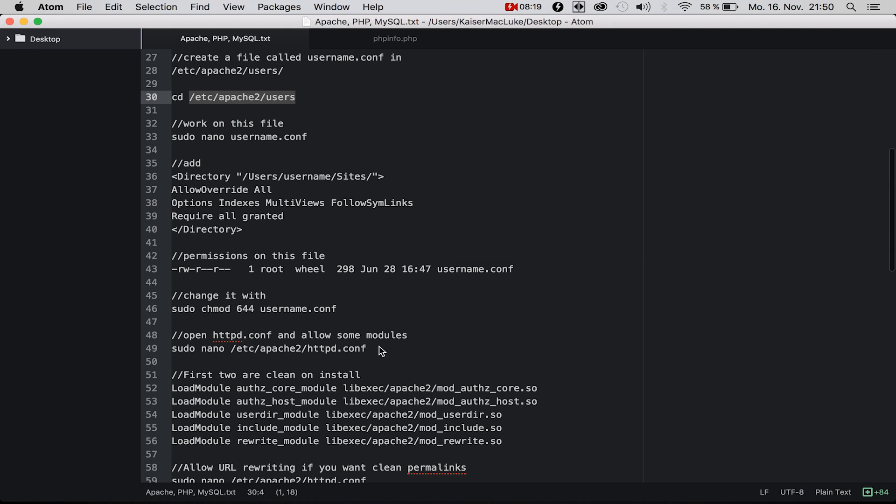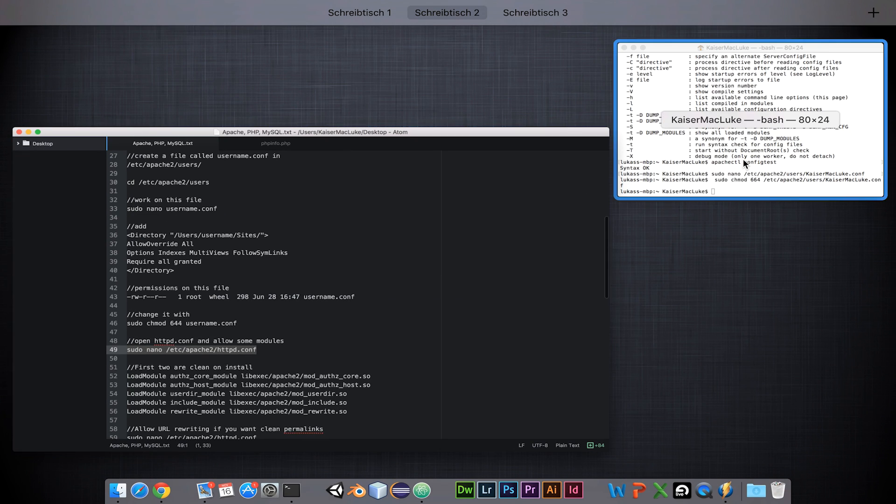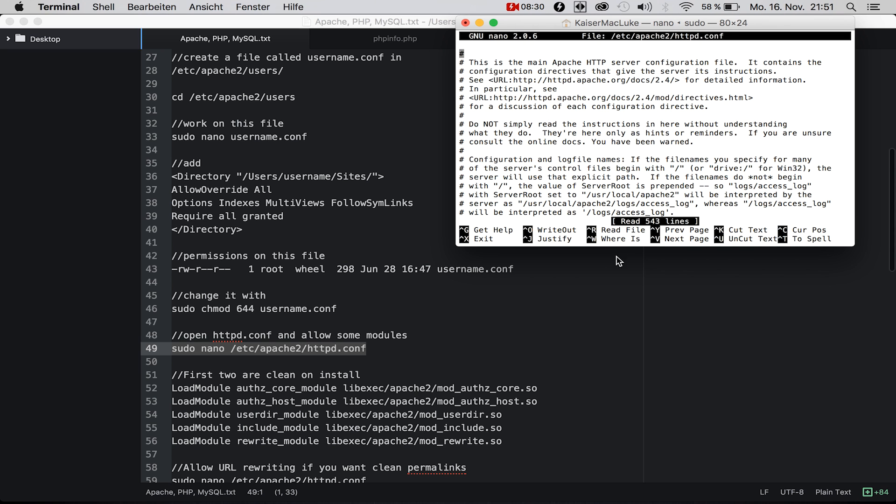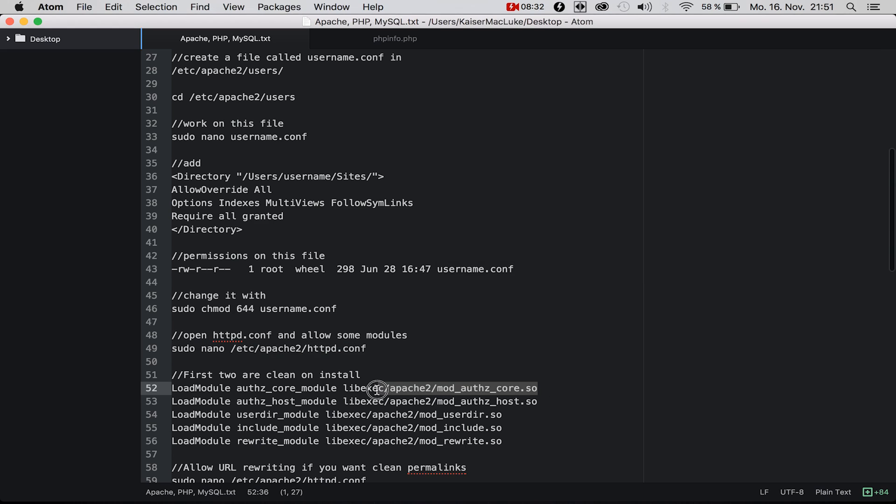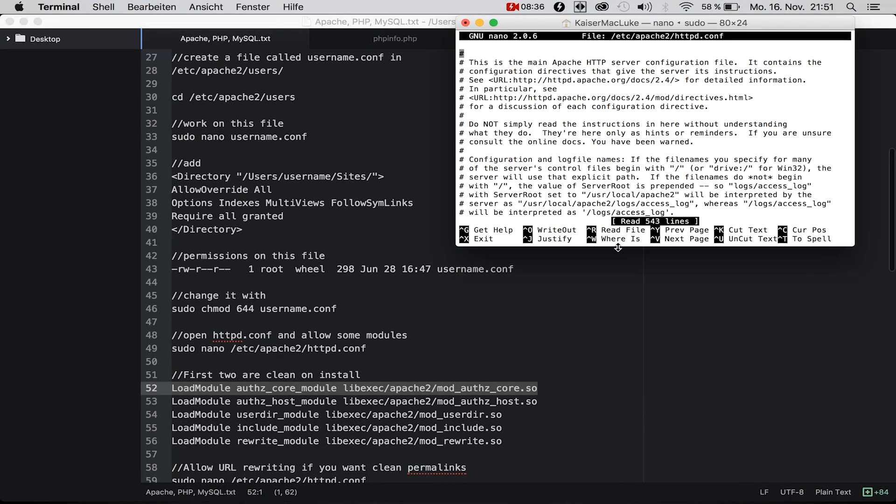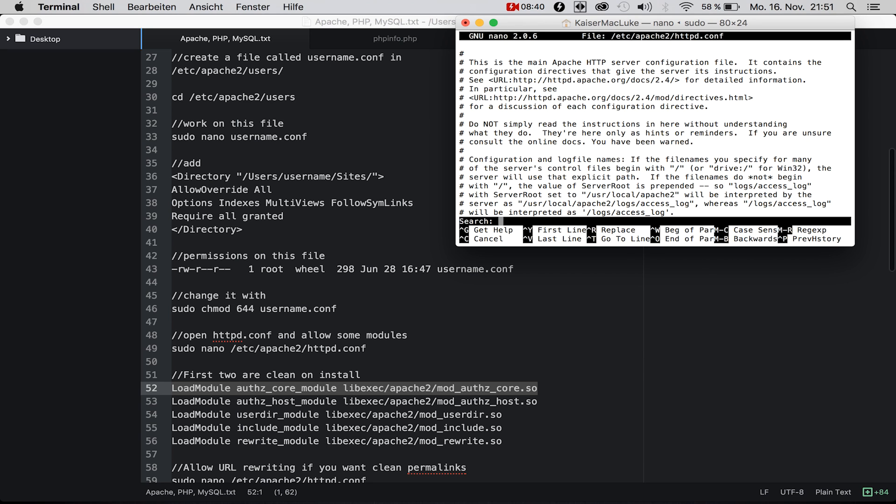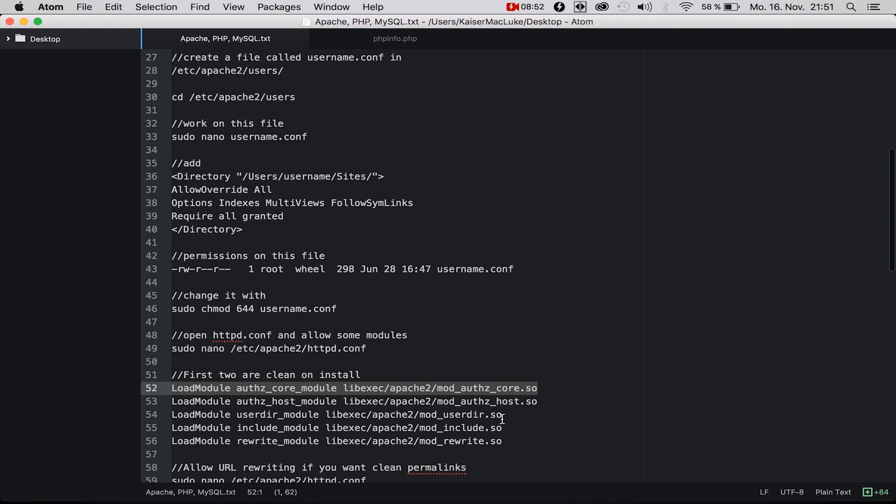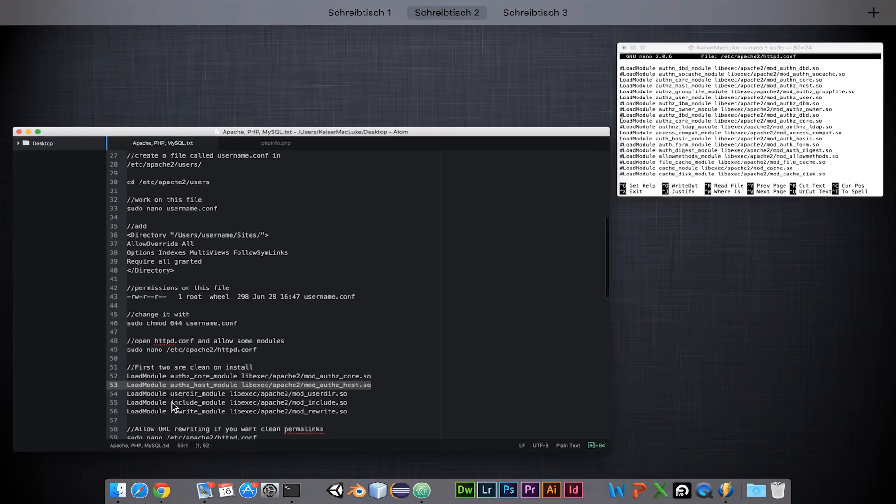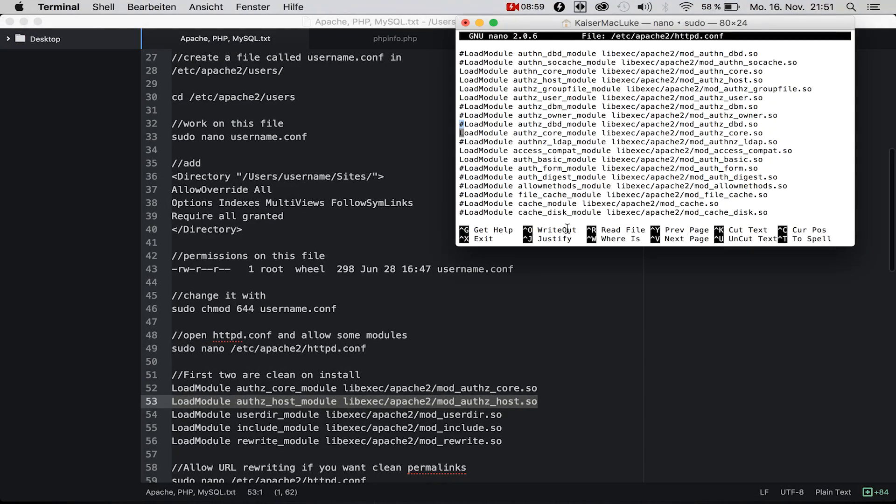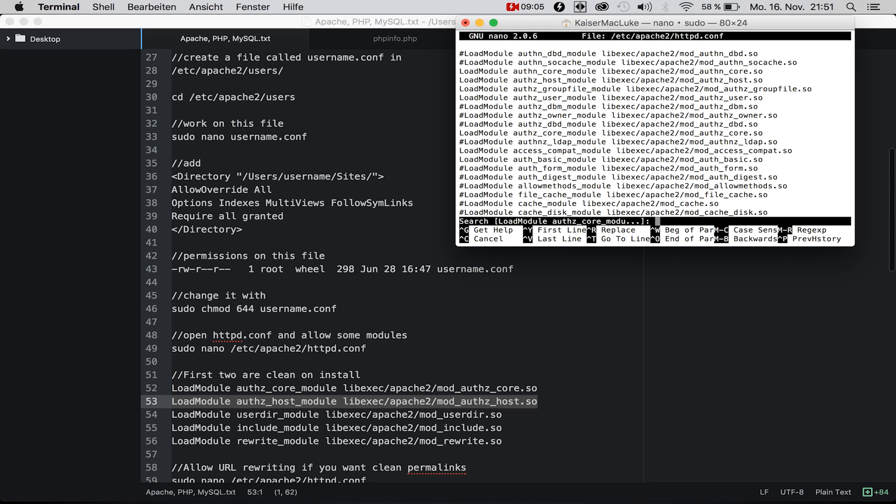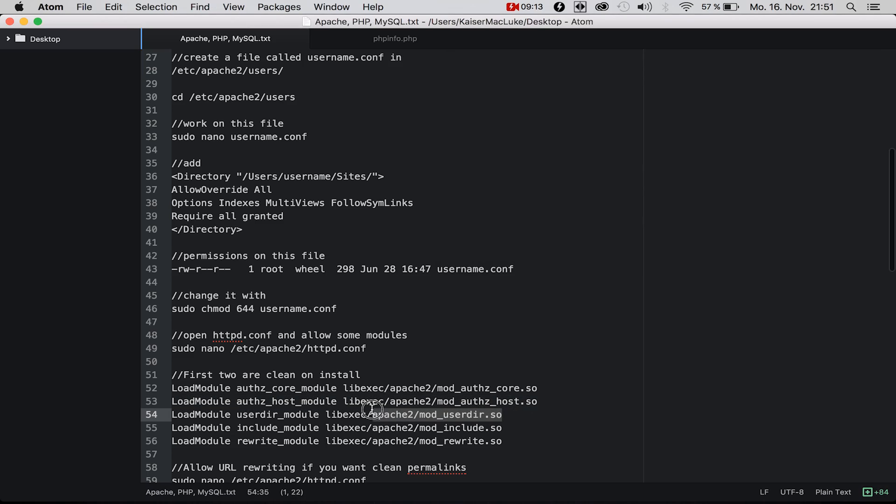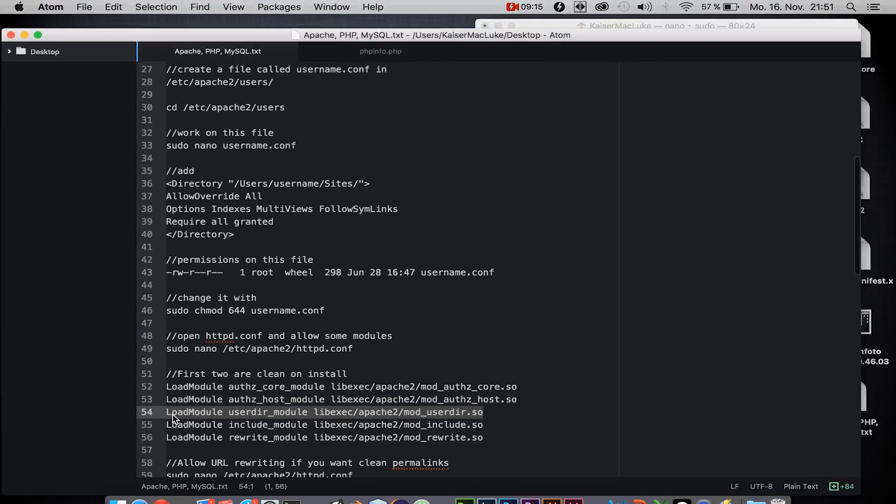Now we need to go into our httpd.conf file and configure some modules. Inside here, the first two modules should already be enabled, so if we say Control+W and navigate to this file, there should be no hashtag. If not, simply delete the hashtag.